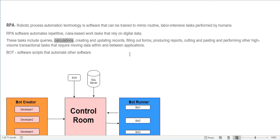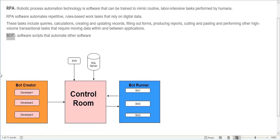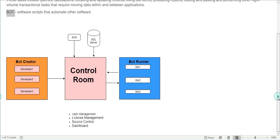This is what RPA is - a program that automates the whole process. It can be a multi-level or interconnected process, a small process or a very large one, depending on your requirements and what you want to automate. The program we write is a software script that automates other software - we call these scripts bots. To better understand this, let's go through the Automation Anywhere architecture.